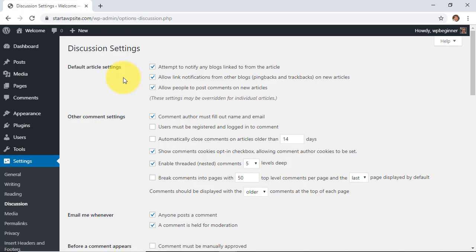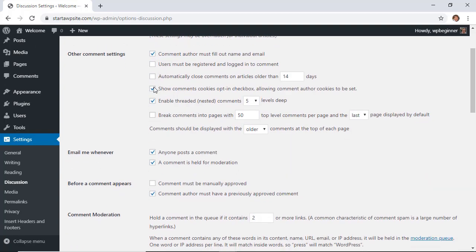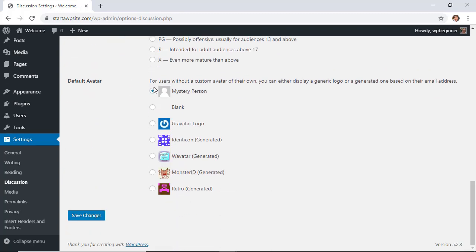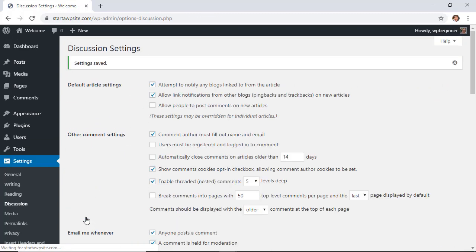Under discussion settings, under default article settings, we want to uncheck allow people to post comments on new articles. That will help for any articles or blog posts that are published on this site, the comment section will not be turned on. Once we're done with that we can scroll all the way down and then save changes. Now comments will be closed on all of my posts.